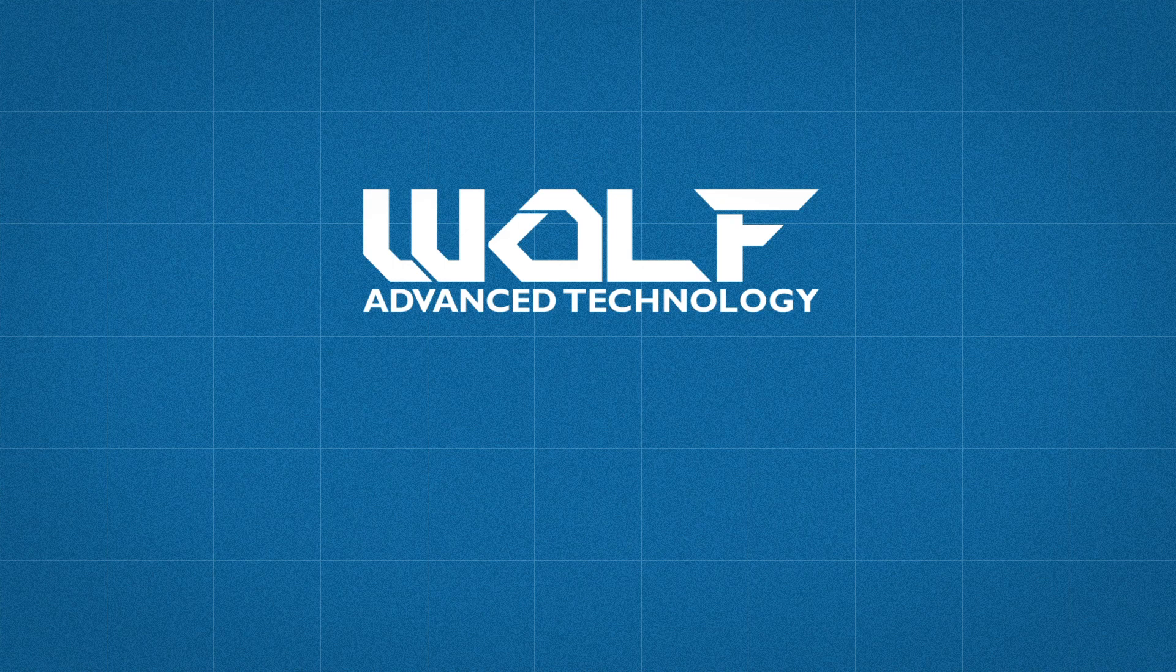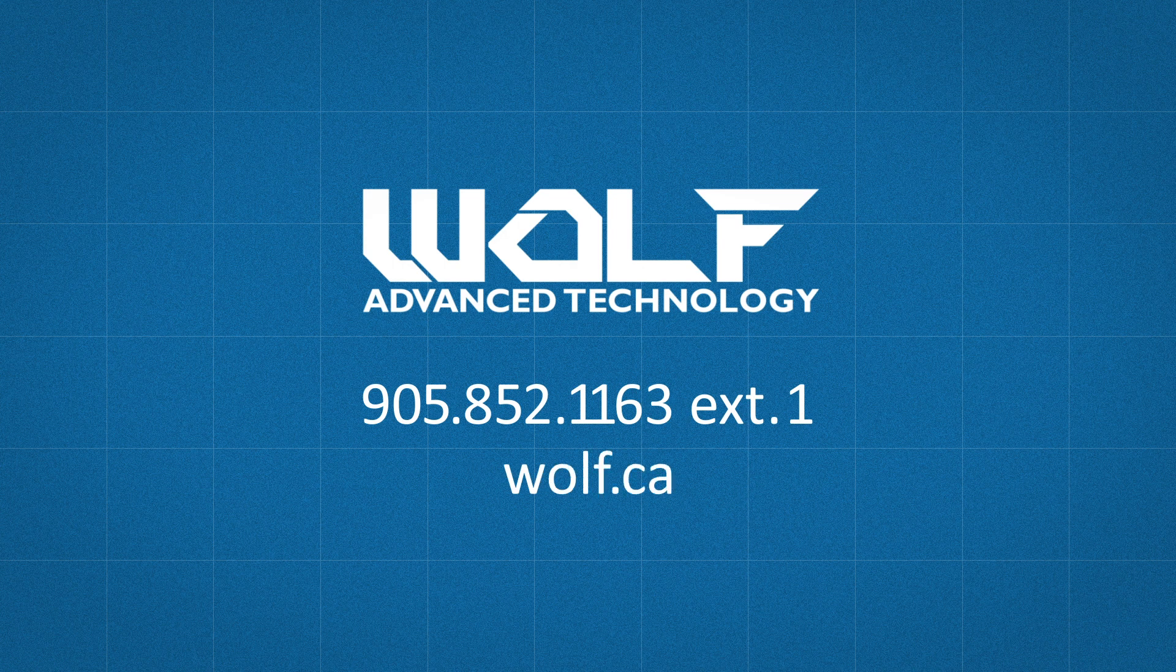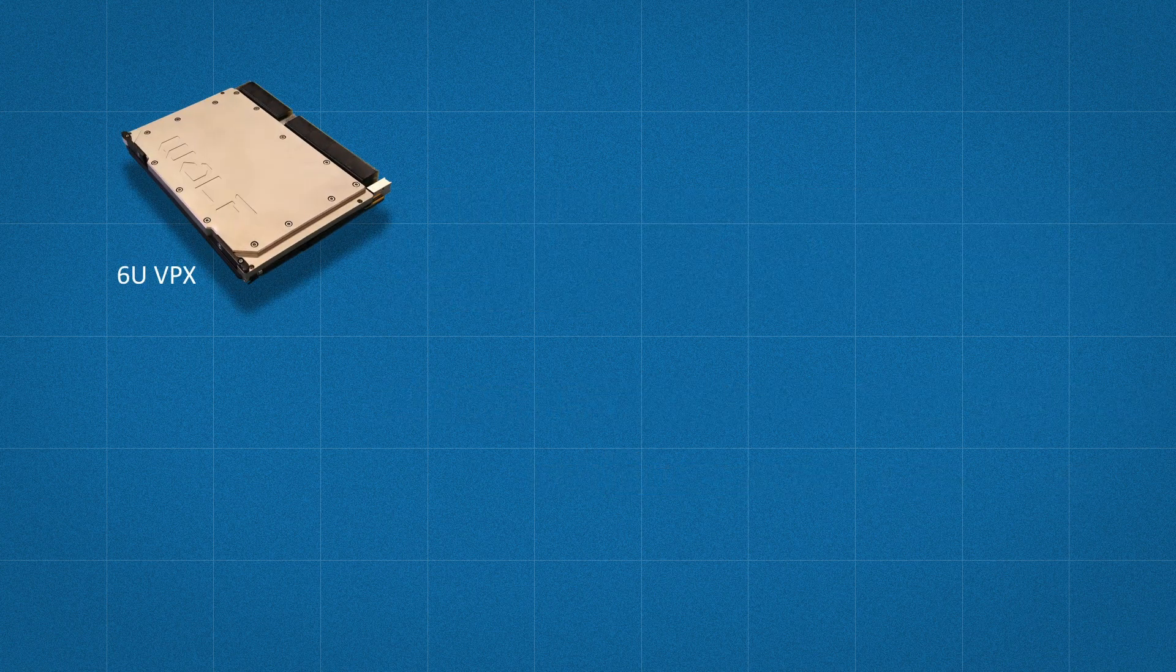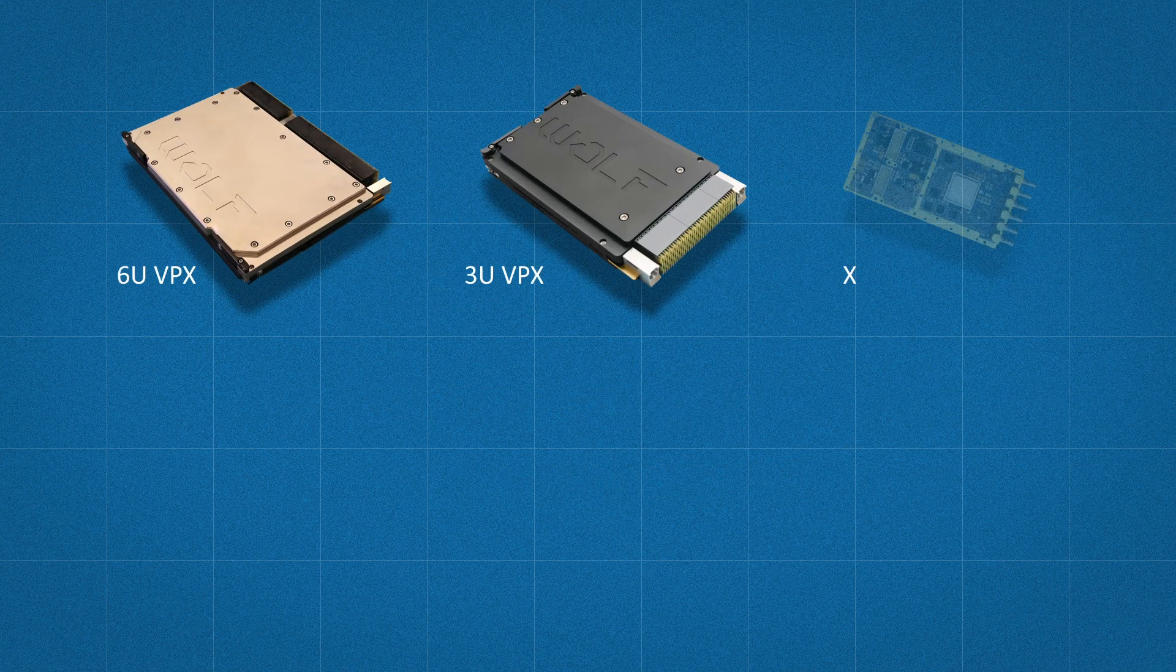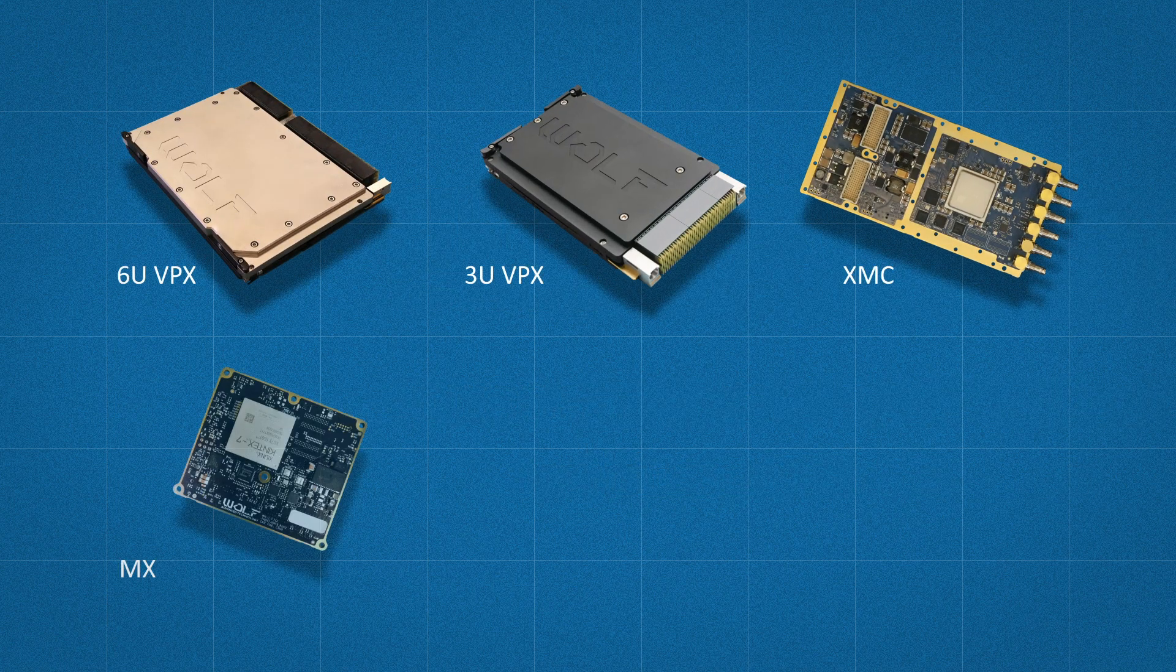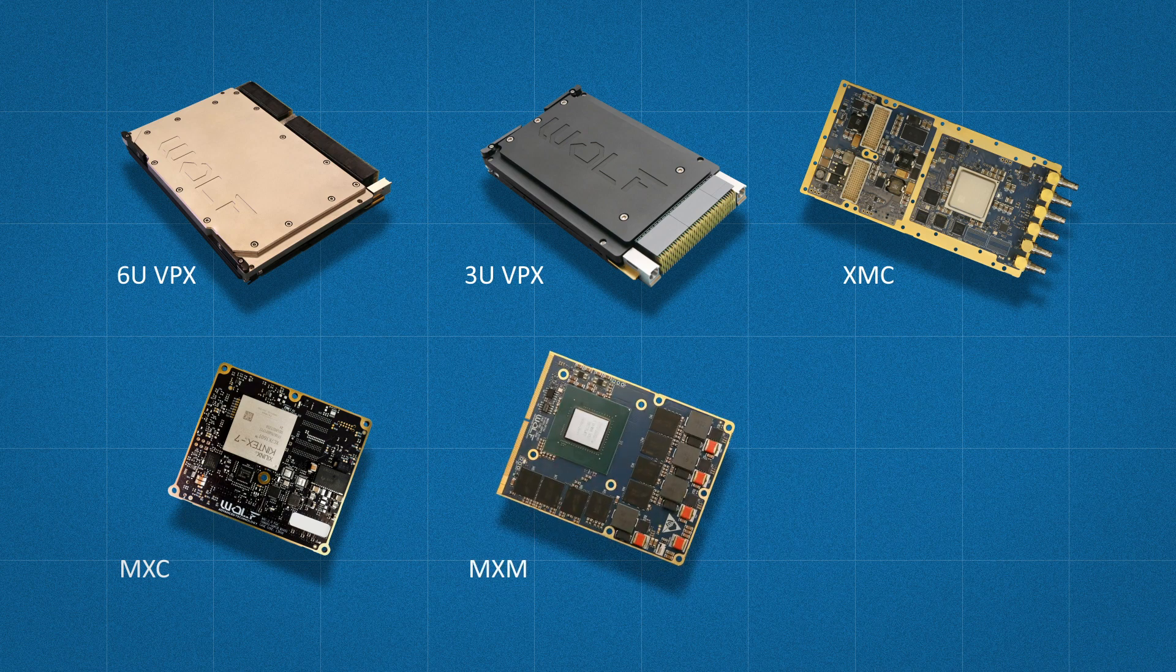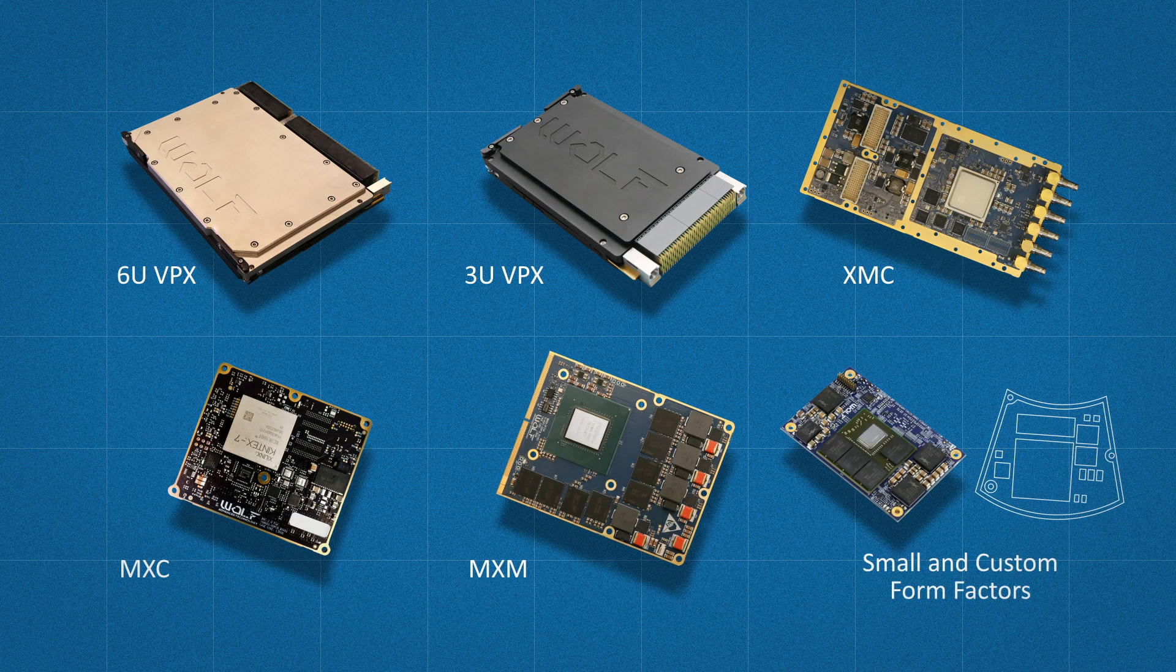If you have any questions or unique requirements, give us a call or visit our website at wolf.ca to look at this module or any of our other video-centric modules in form factors that include 6U VPX, 3U VPX, XMC, MXC, MXM, and other small and custom form factors.